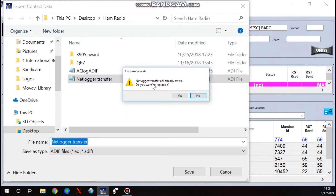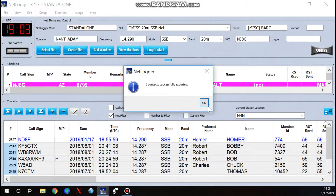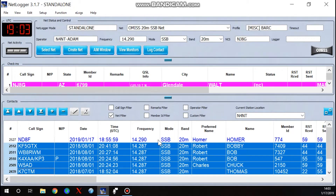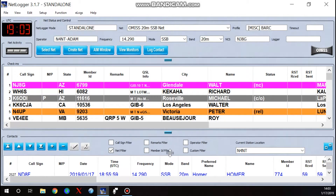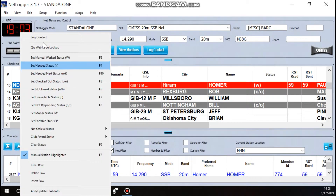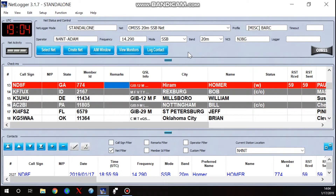Since this is a NetLogger video, I won't show how to import into your specific logging program — yours may differ from mine. I use N3FJP logger, so I go to File > Import and put everything into my log. The cool thing with that program is if I accidentally duplicate something, it'll tell me and I can exclude it. You can also log a contact via the big blue 'Log Contact' button at the top, which does the exact same thing as right-clicking.